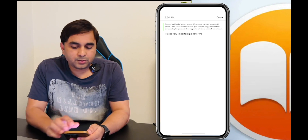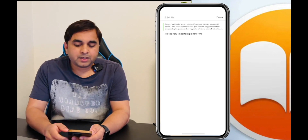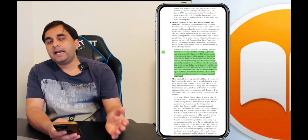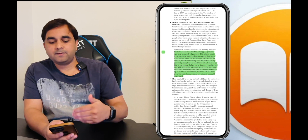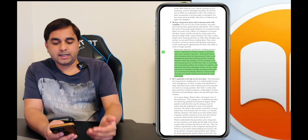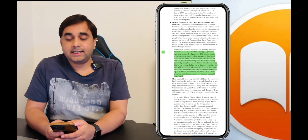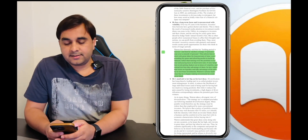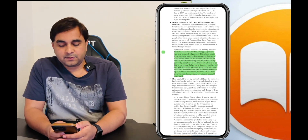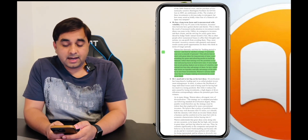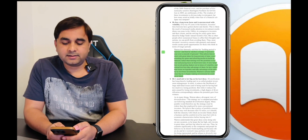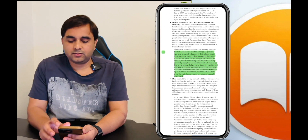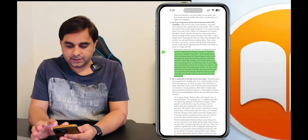Press that dot and you can see your note — for example, 'This is a very important point for me.' Even one year, one month, or one week later, you can very easily understand what types of information you liked and why you liked them. This is a great feature.